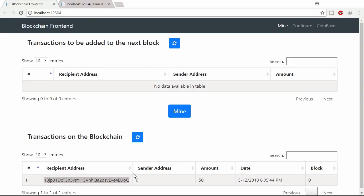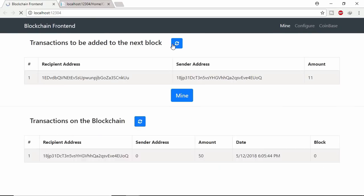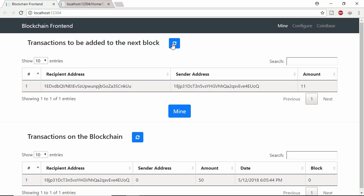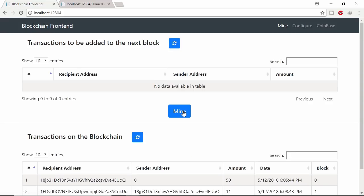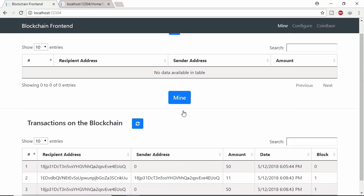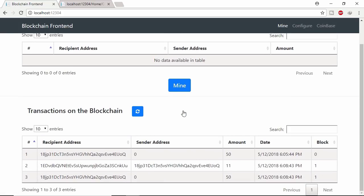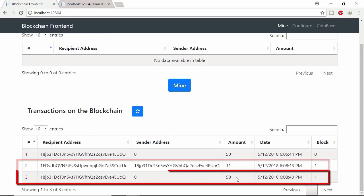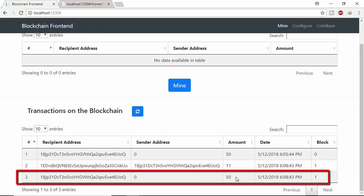Let's see unconfirmed transaction in mempool. Here miner gave 11 coins to Bob. Let's mine this transaction. And the transaction is mined in block number 1. At the same time miner got 50 coins as reward.